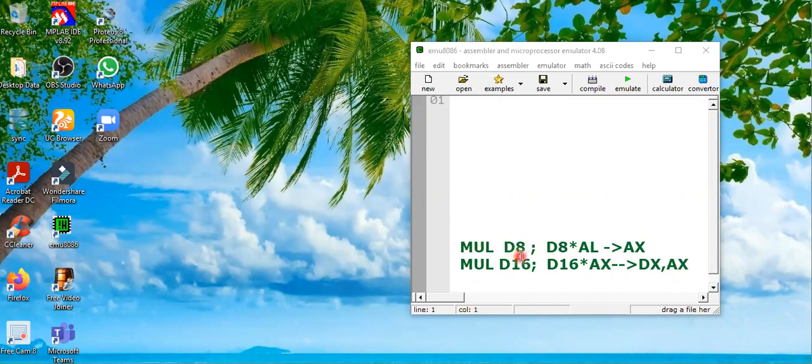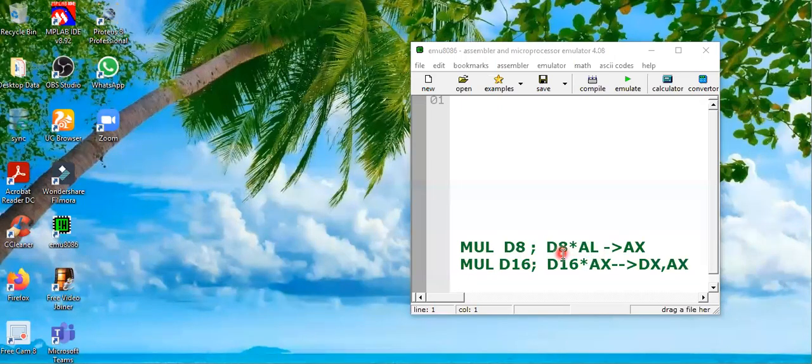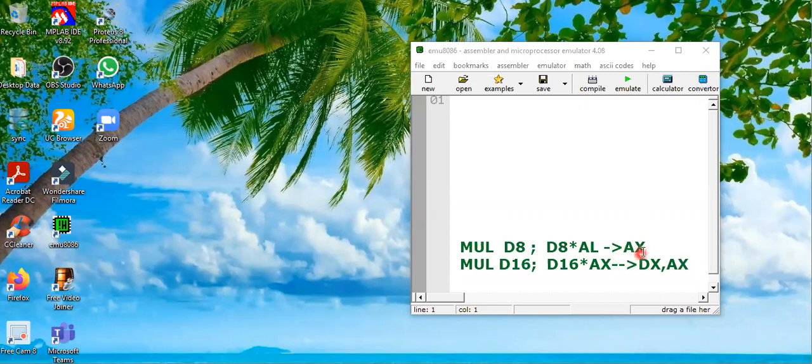What is going to happen is D8, which is 8-bit data, is multiplied with the value of AL. The default operand for multiplication is the accumulator register or AL register. For 8-bit, only the lower byte of AX register will be used. AL will be multiplied with this 8-bit data and the result will be stored in AX register.